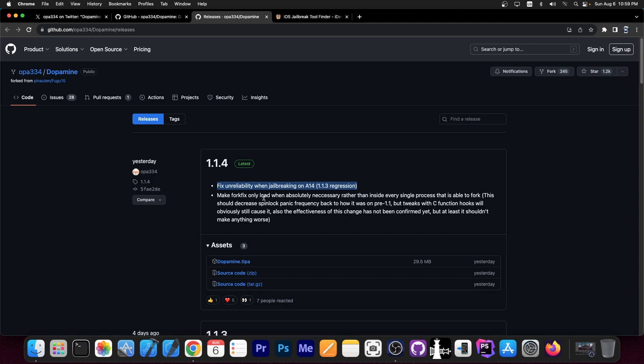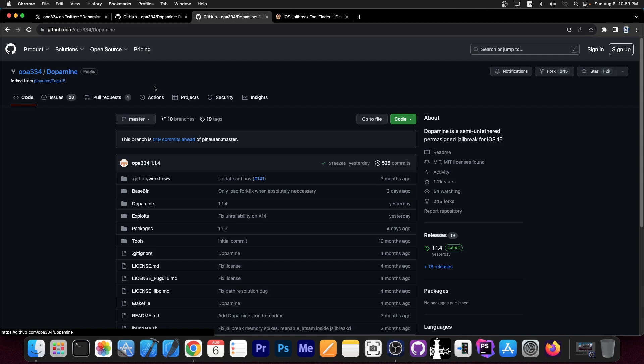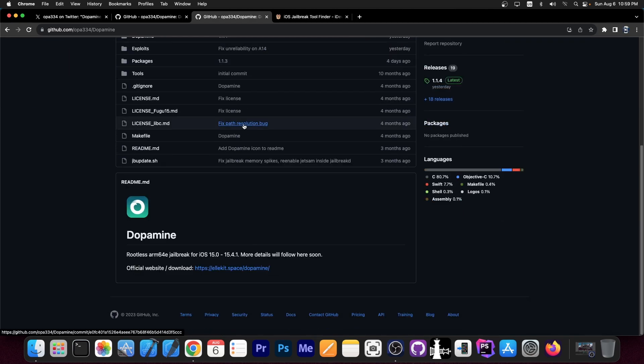The fork fix thing should basically decrease the spinlock panic, so your device should reboot much less often in this case. If this is confirmed to work, you should definitely update to it right away. You can update directly from the interface of the dopamine jailbreak. There is an update section in there in the main screen of the jailbreak, so feel free to do so.